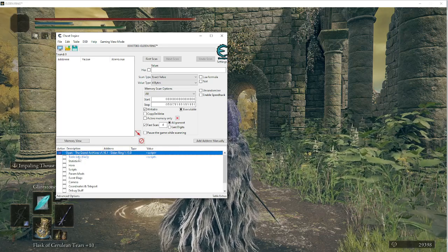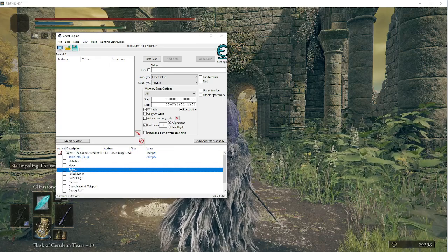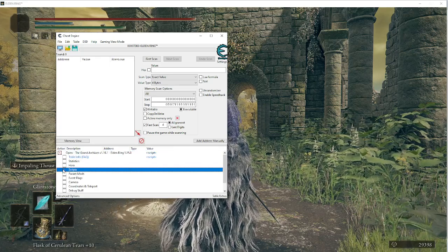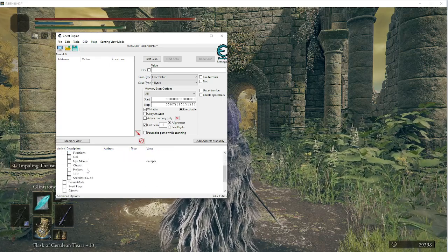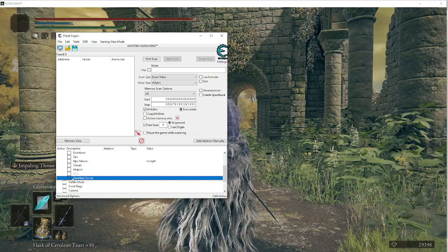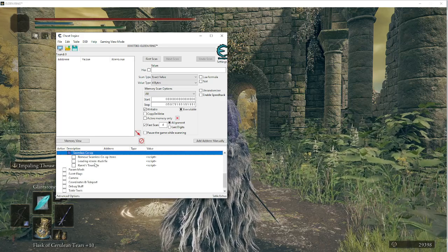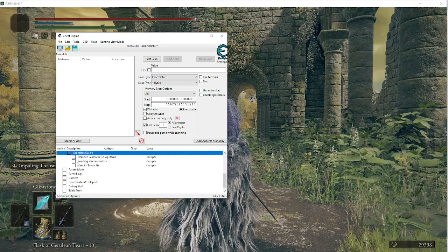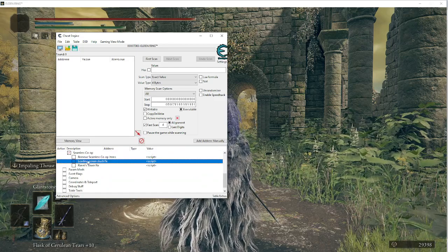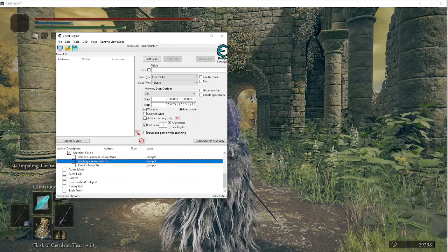So when you get to here, you'll have a bunch of sub tabs. Go to this one that says scripts. Click this box right here. And then there's a box right here that says seamless co-op. Click on that. And then you'll have loading screen stuck fix.